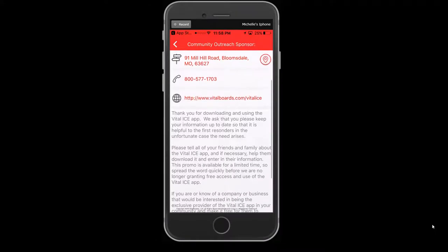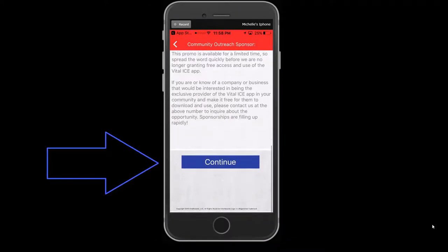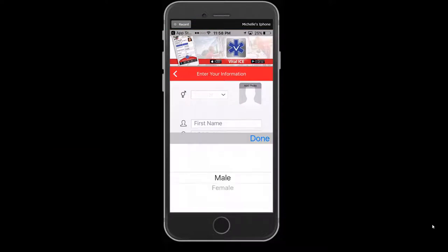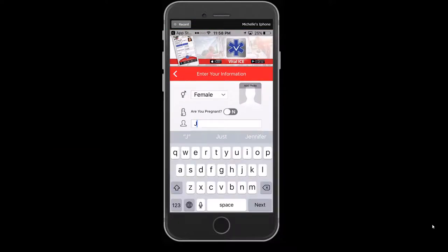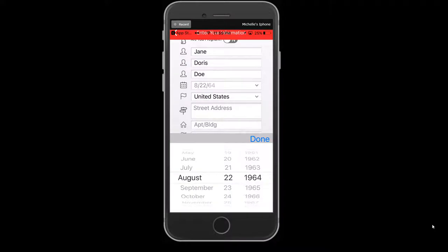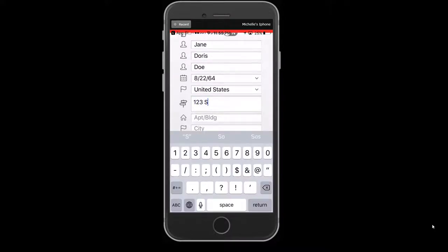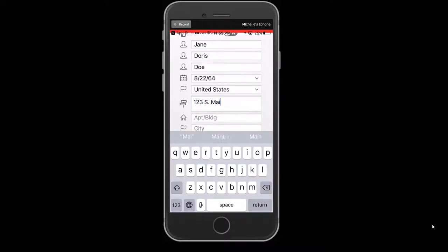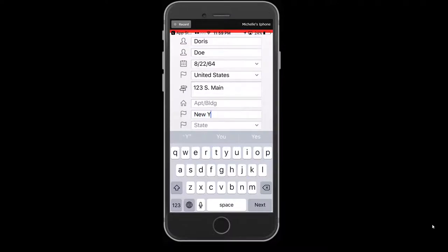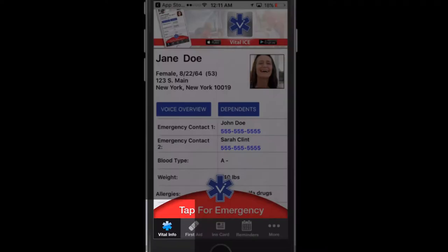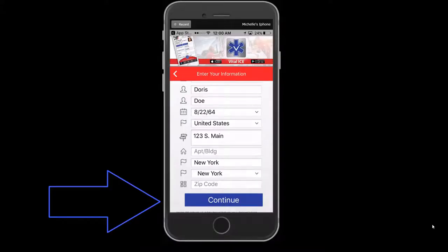Scroll down to the bottom of the page and press Continue to proceed with completing the setup of vital health information for yourself, your dependents, and your elderly parents. Once all information is entered during setup, the information will be stored on your phone and can be accessed by selecting the Vital Info tab on the lower left-hand corner on the homepage of your VitalEyes app. Press Continue to proceed.